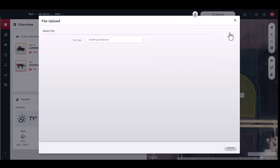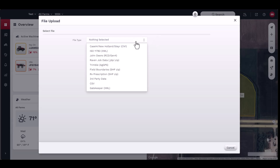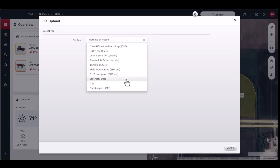A new file upload window should appear. Next, select the file type that you want to upload. A complete list of supported formats can be found in this window by clicking the supported formats button located in the bottom left-hand corner of the window.